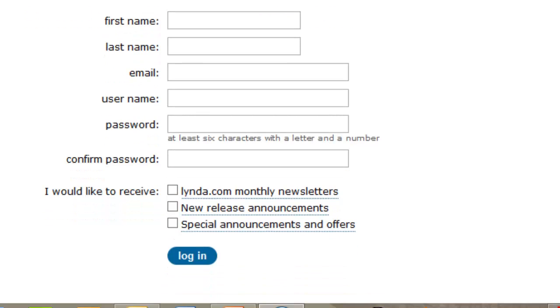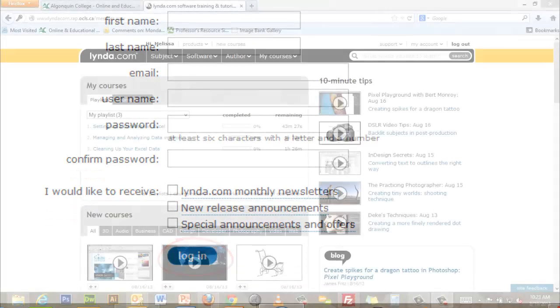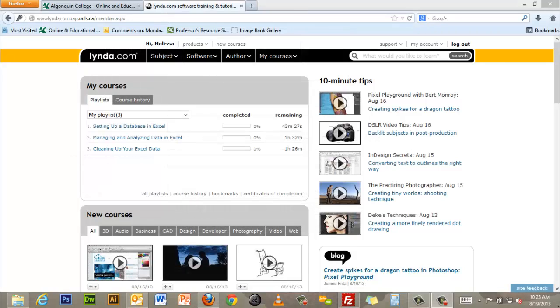Once you have entered this information select login. You are now ready to start browsing through lynda.com's library of video tutorials.